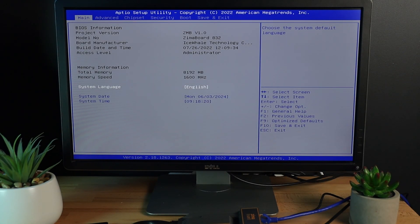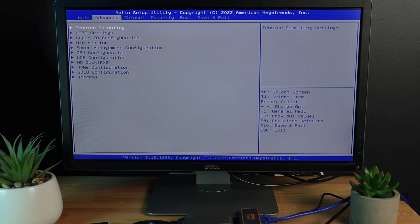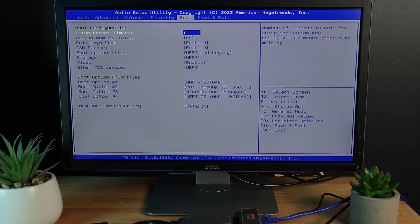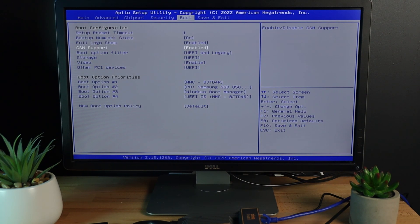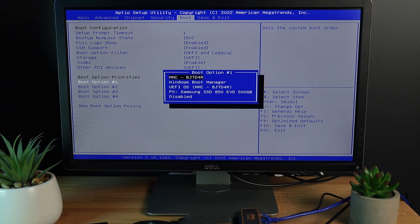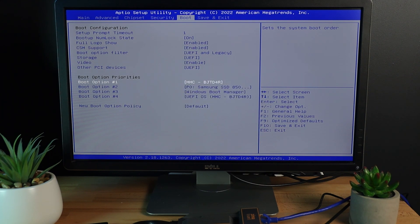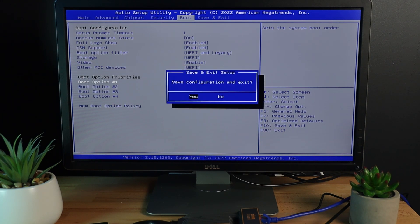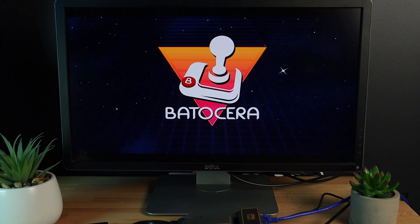From here, use the arrow keys to navigate across to the Boot tab and set the first boot device to your USB stick. This will make your machine boot from the USB instead of the internal eMMC storage. Press F10 and select Yes to save the changes and exit the BIOS and Batocera should proceed to load from your USB stick.